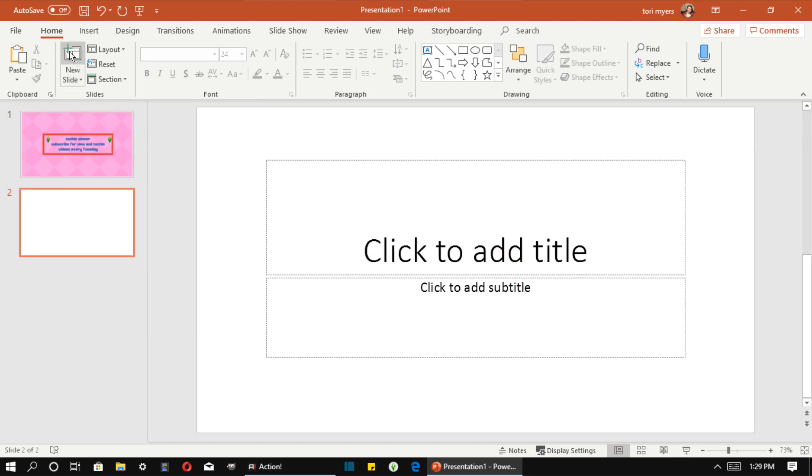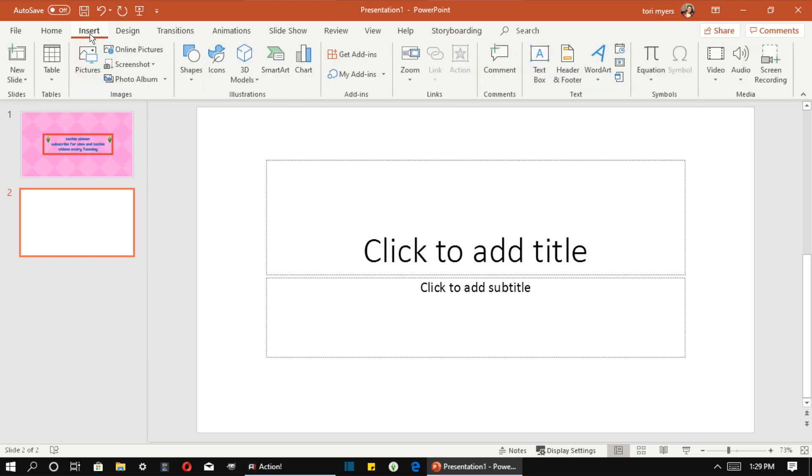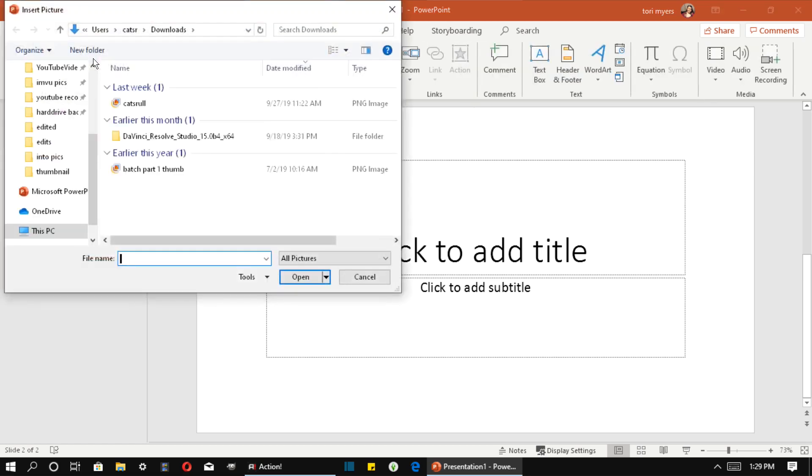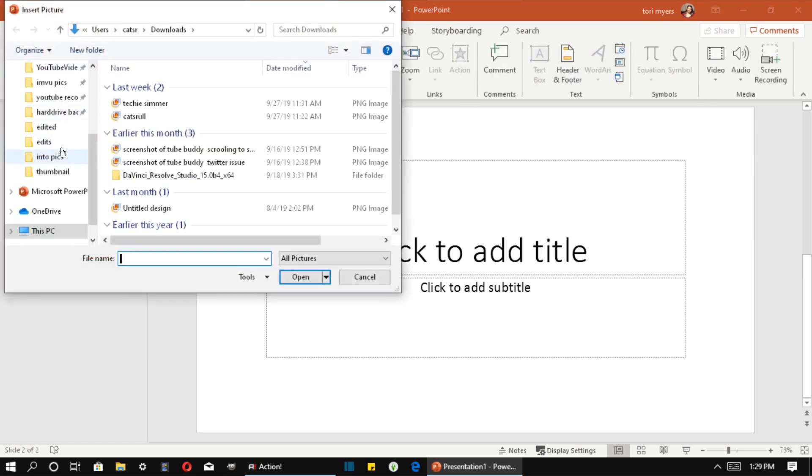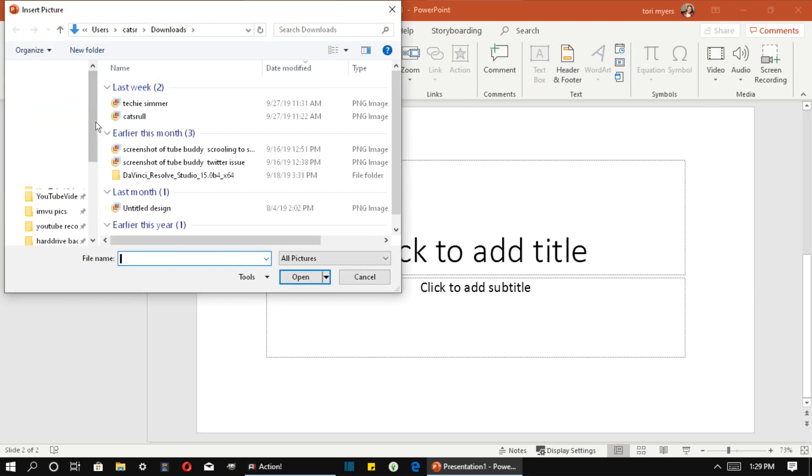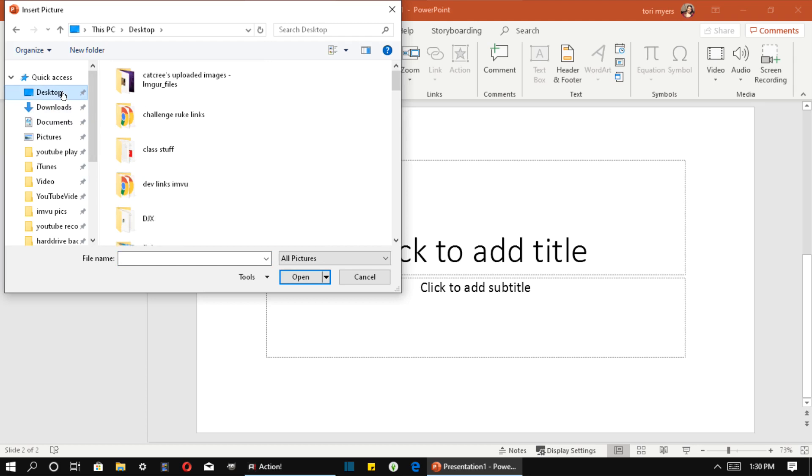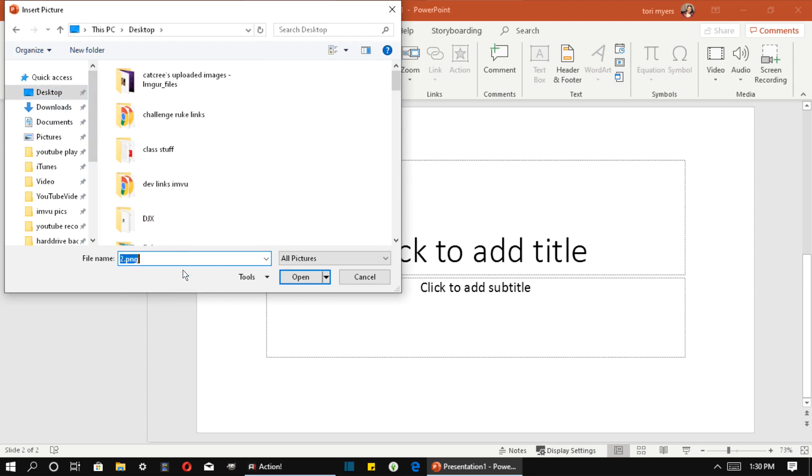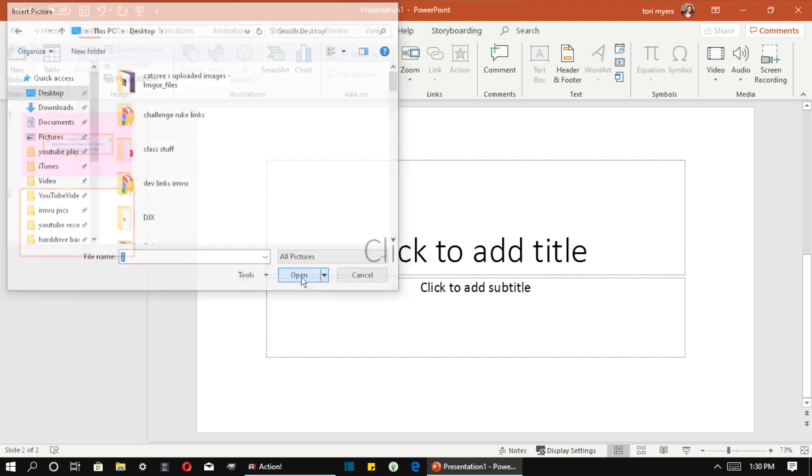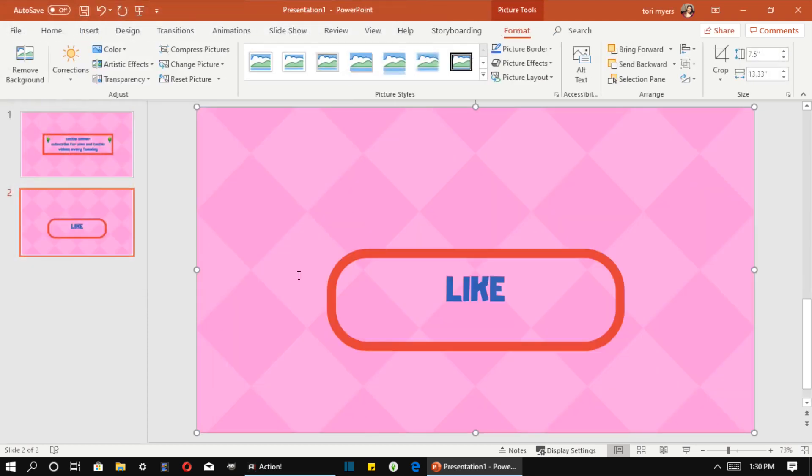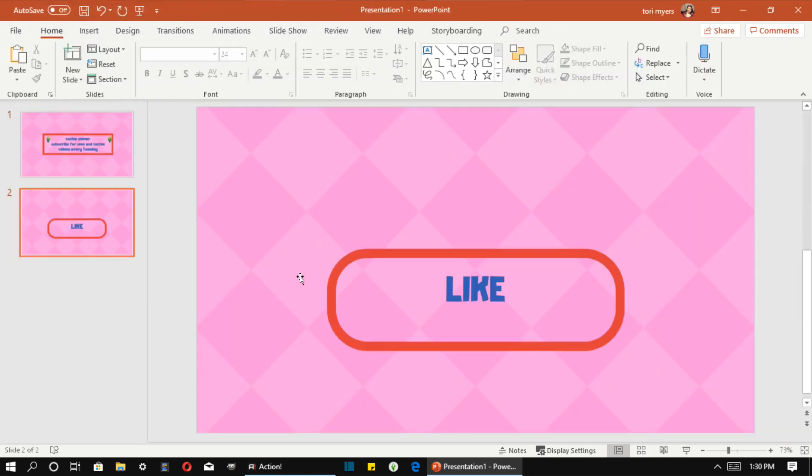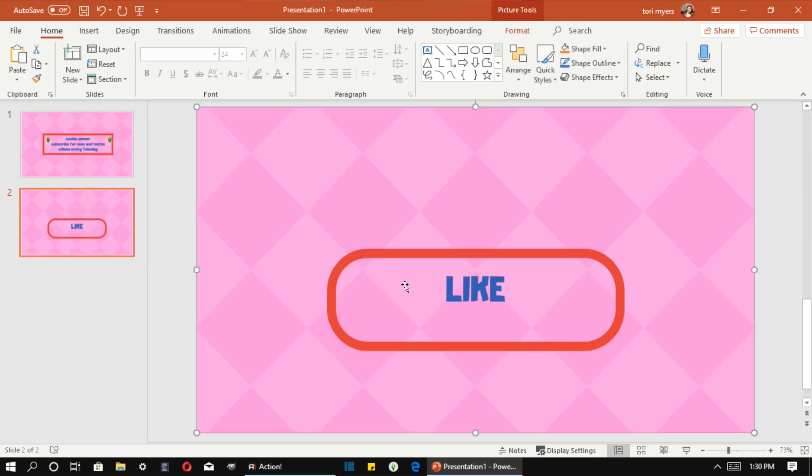And then you're going to hit Insert, Pictures, go to wherever you have your pictures saved. Mine is on the desktop. And as you can see it added my picture here.